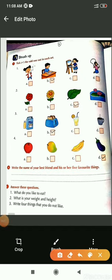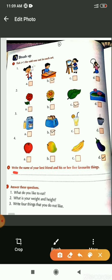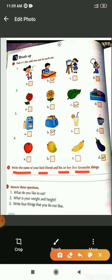After completing the full chapter, let's move towards the homework part. Your homework is that you have to write the answer of these questions. The first question is, write the name of your best friend and his or her five favorite things. You have to write the name of your best friend and what are the things that they like to do.